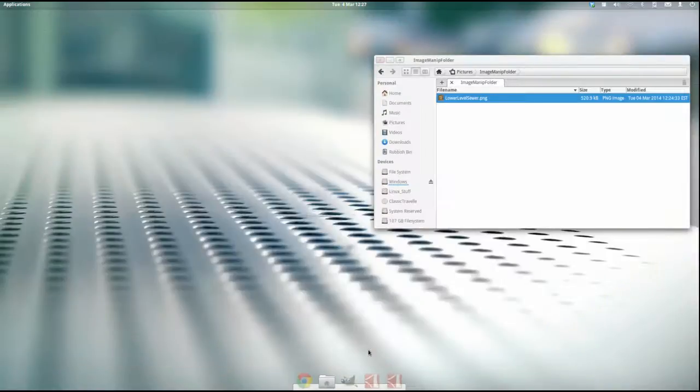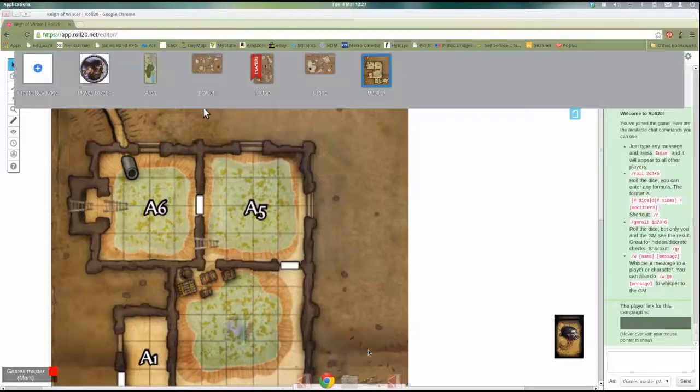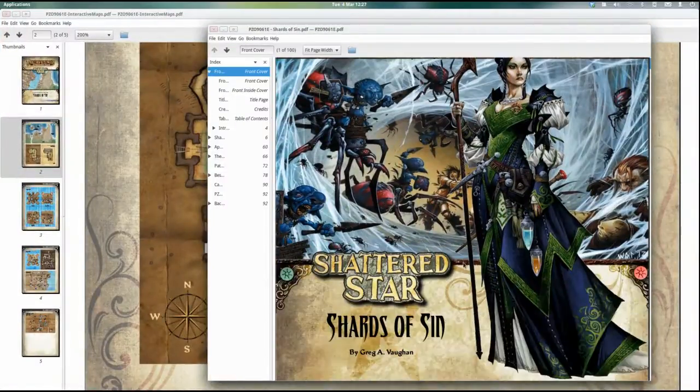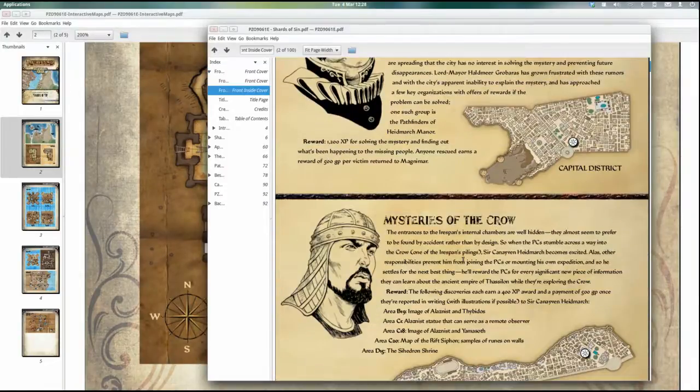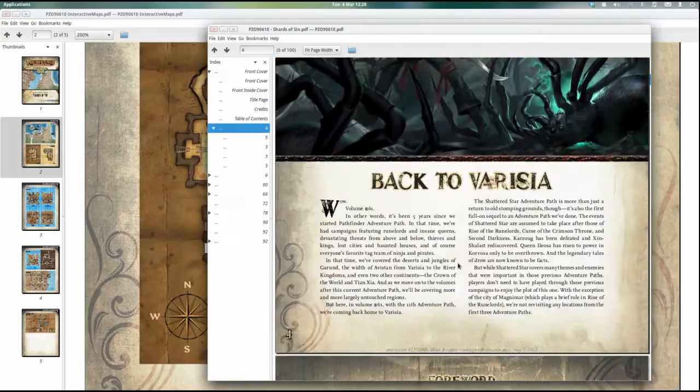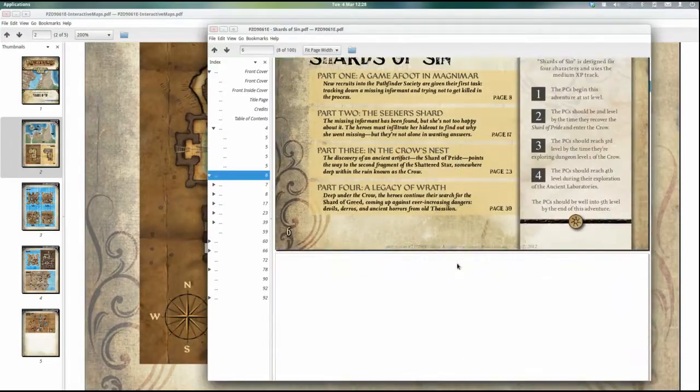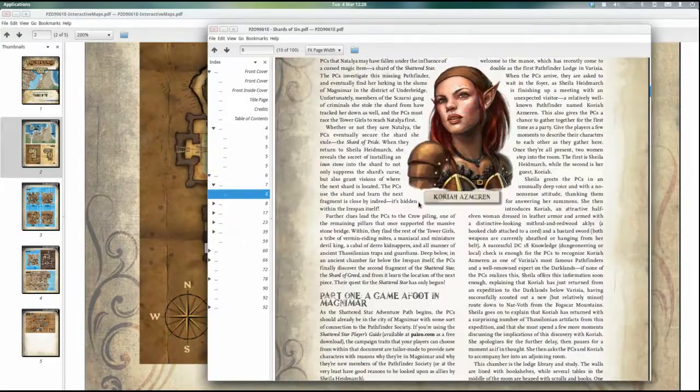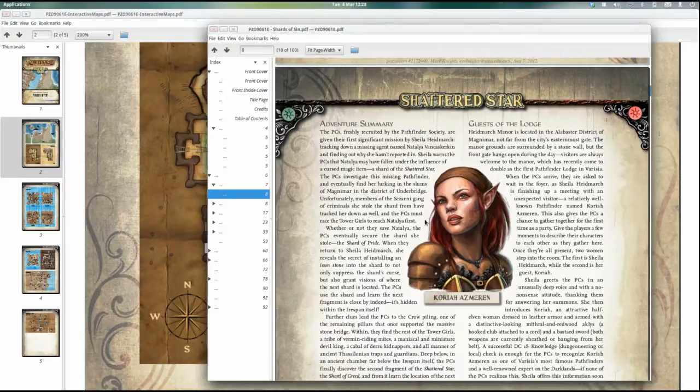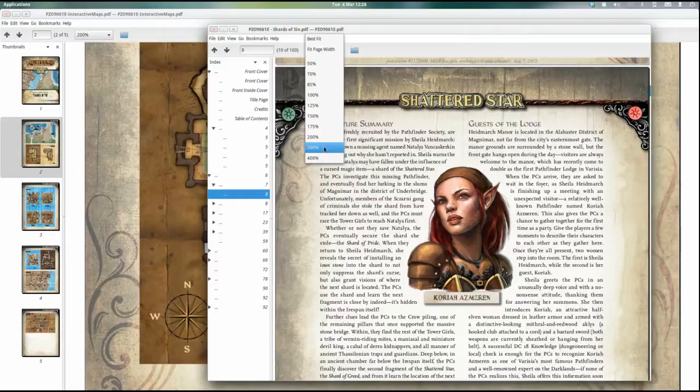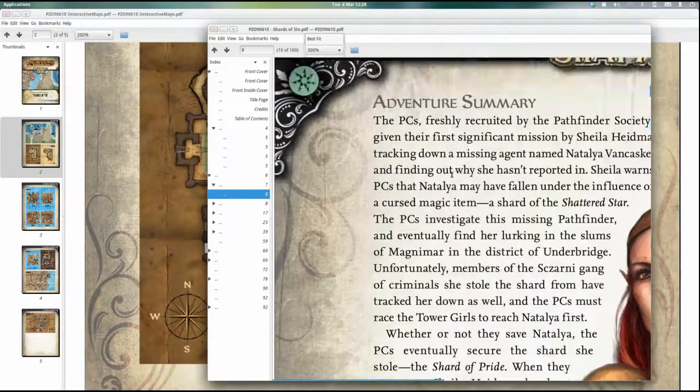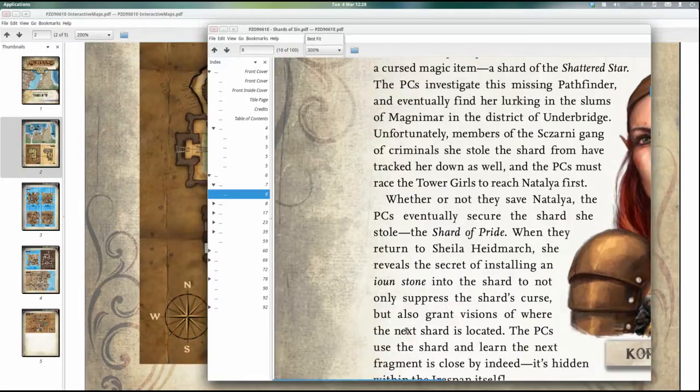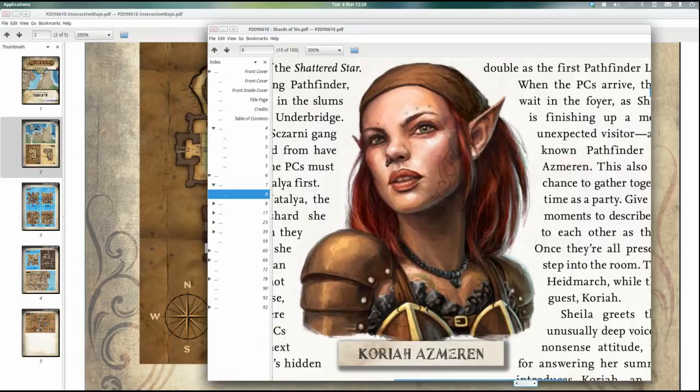So what I'll do now is we'll have a look at how I do tokens. So there are the maps, what I want is the actual adventure. For me, I like to have a handout of a particular NPC so I can show it to players when they come in. I'm going through the module here, we might have this section. So we're going to use Koriah Azmeren, whoever she is in the particular part of the adventure. We'll take a screenshot but we'll try and make her as big as we can get her. I reckon 300% will work well for this one.